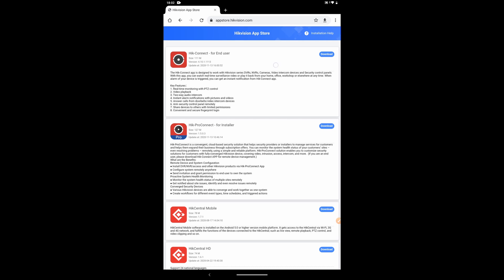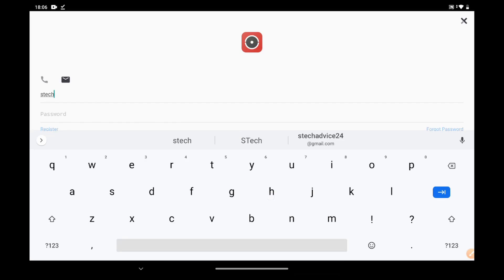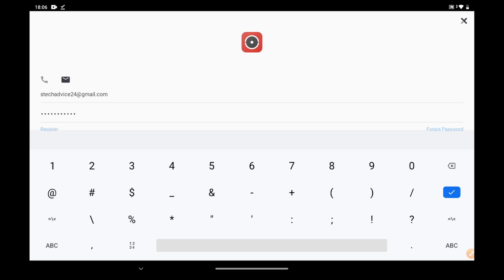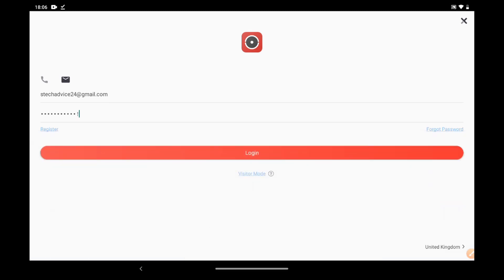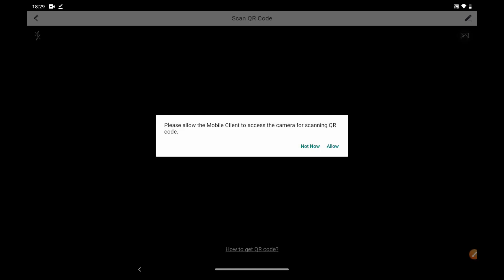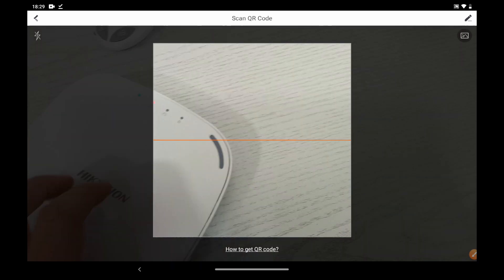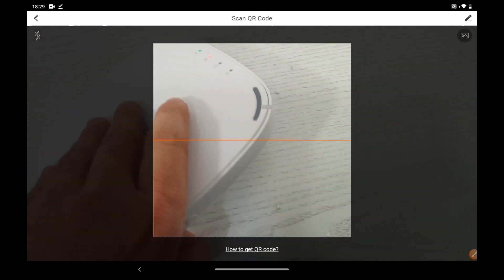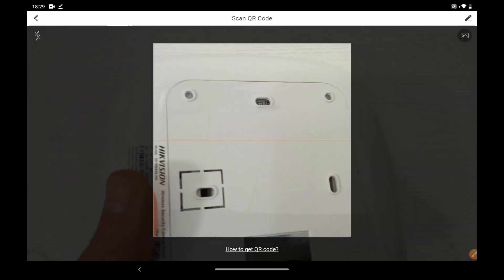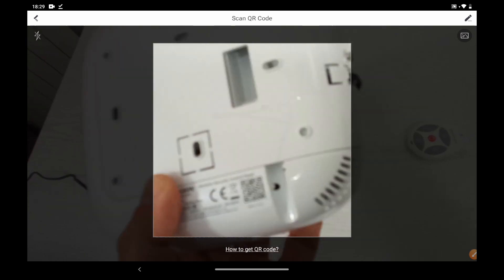Search idConnect and install the mobile client. Login to the app with your idConnect account. Tap add device and scan the device QR code on the rear panel.